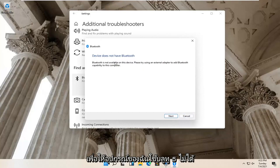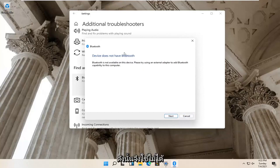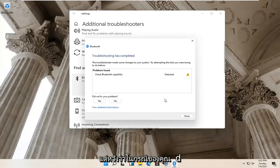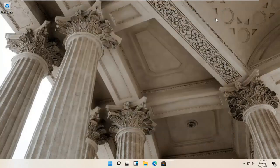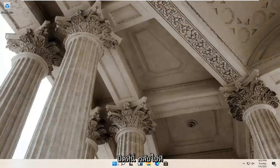So Bluetooth isn't available for my device, so that's why it's not applicable. But hopefully in your case it would have been able to actually resolve the problem. Close it here.